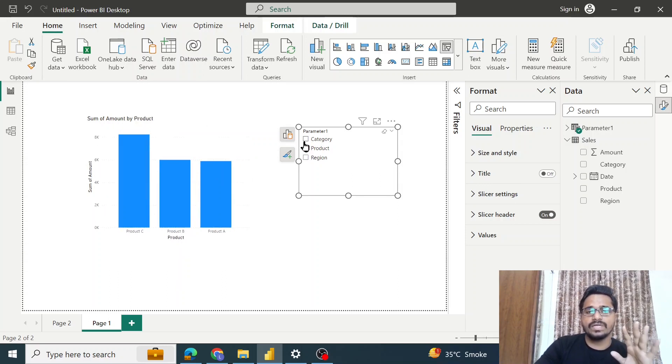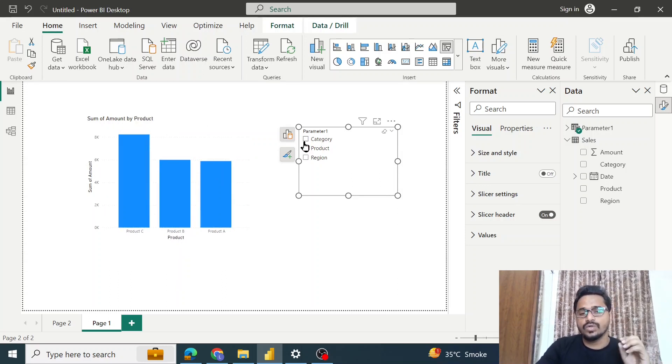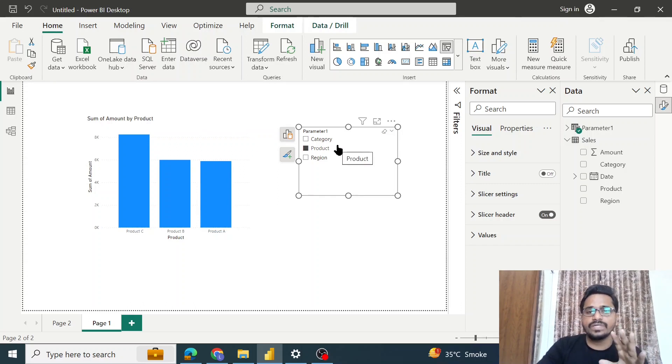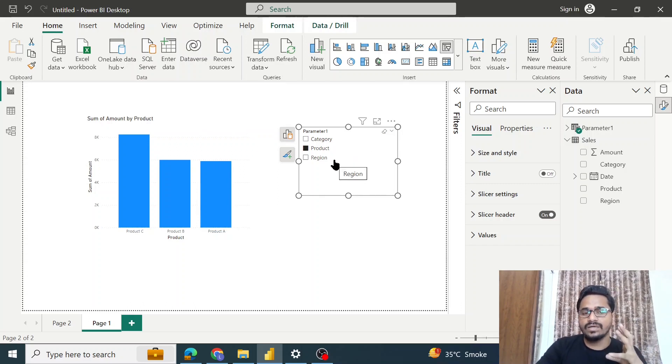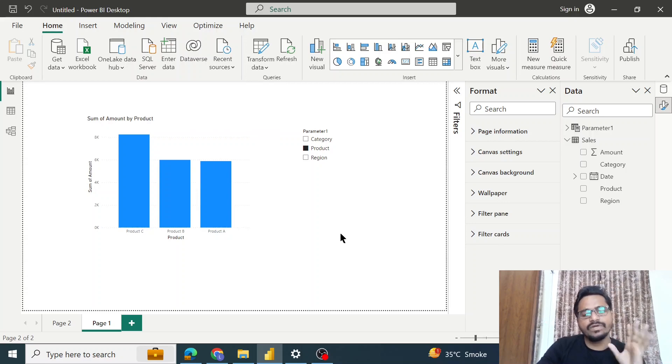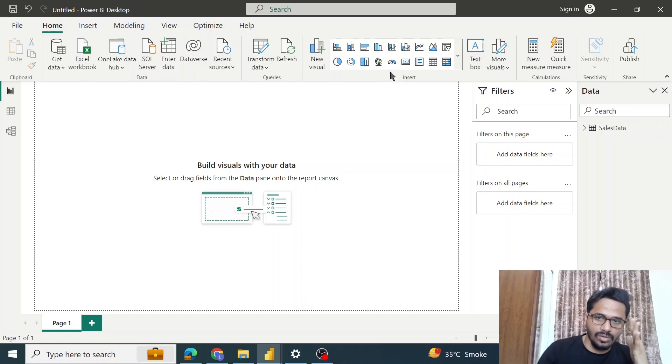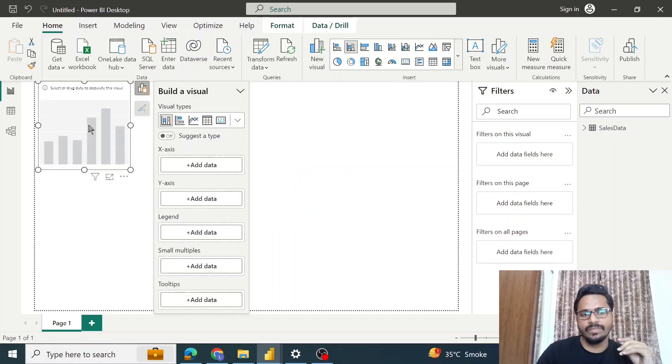Now I will show you how exactly we do this. The next thing that we will do is create a very basic visual with a column chart. On the Y-axis I will have the amount.